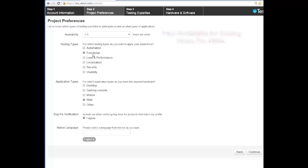We are mainly doing functional testing, black box testing, and exploratory testing. For application types, you can check all of these: desktop, gaming console, mobile if you have it. What they will send you is the application that matches your platform. We will also check how to add your platform.